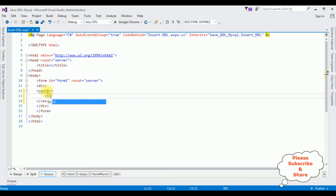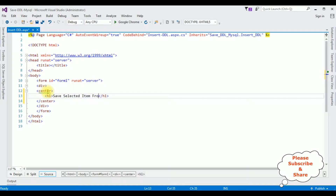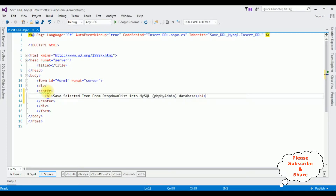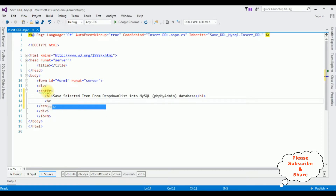The source page is InsertDDL.aspx. I'm adding an H1 heading: 'Save Selected Item from Drop-Down List into MySQL phpMyAdmin Database', followed by a horizontal line.